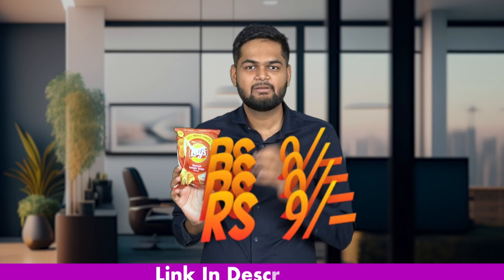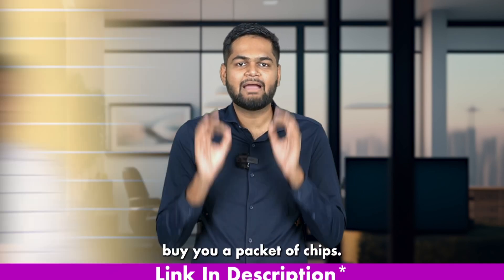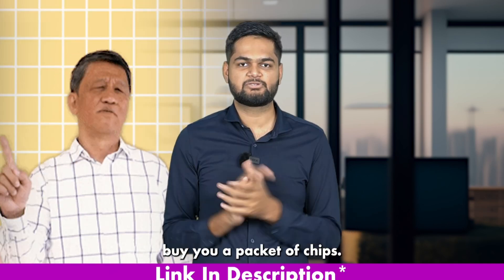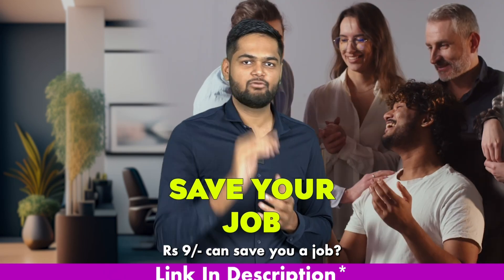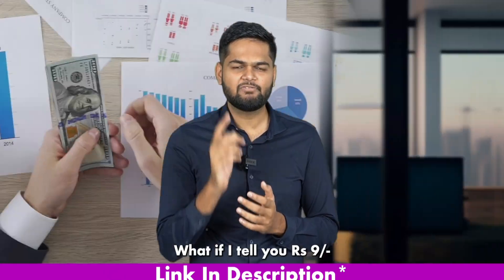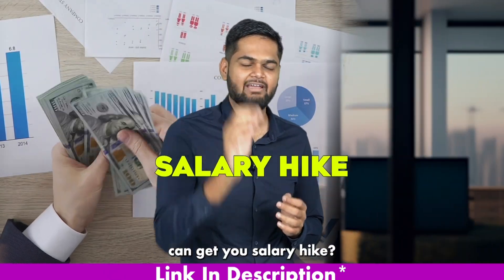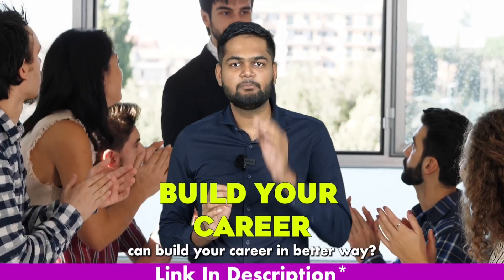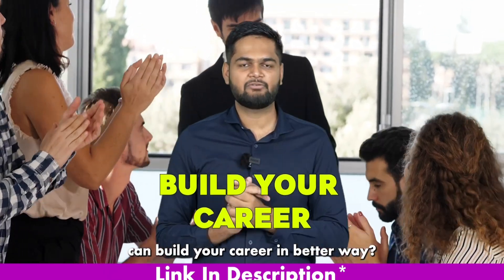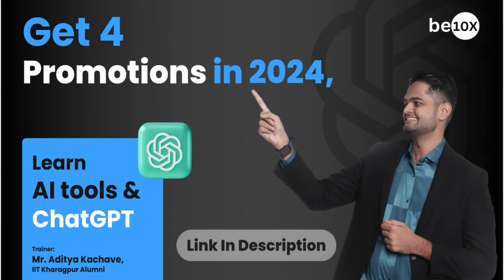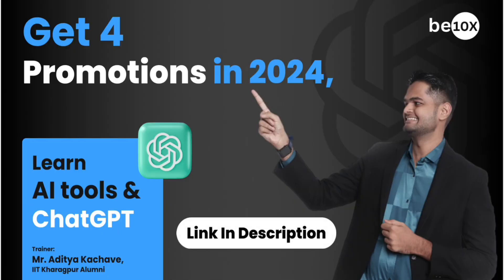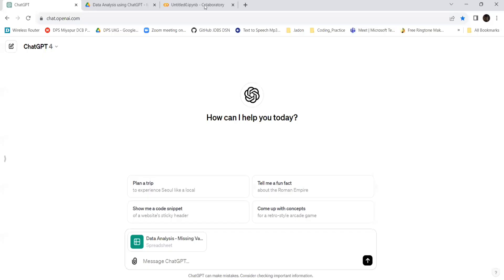Nine rupees cannot even buy you a packet of chips, but what if I tell you nine rupees can save your job, get you a salary hike, and build your career in a better way? Sounds too good to be true, right?